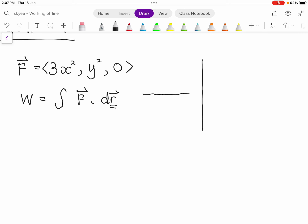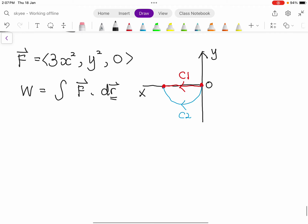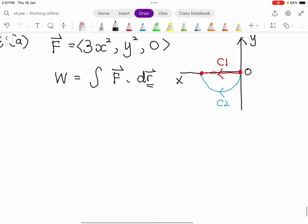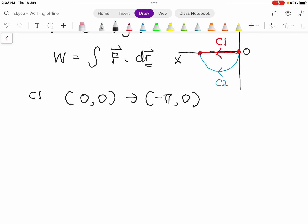The first path C1 goes from (0,0) to (-π, 0). Path C2 goes from the origin up to the endpoint as well. For path C1, since we're moving along the x-axis, the y-coordinate is always zero throughout this path.